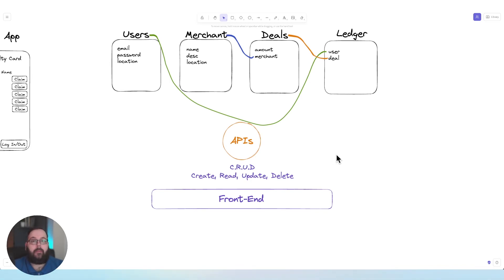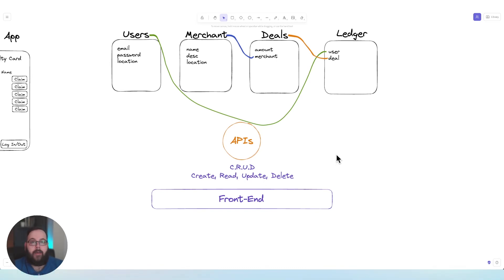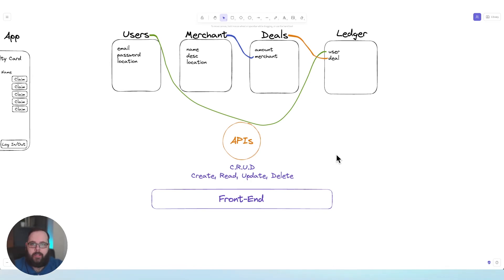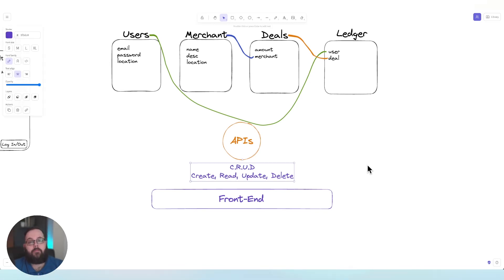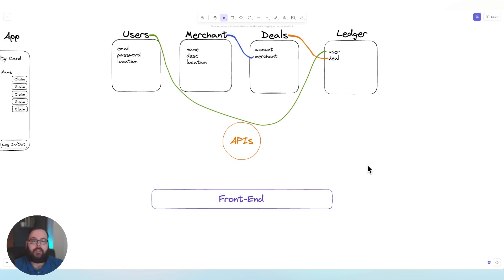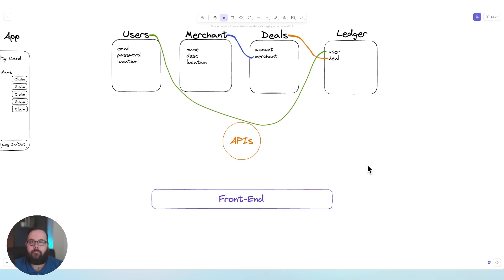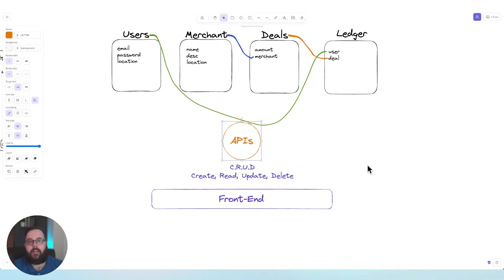The cool thing about Xano is Xano gives you those APIs that perform those CRUD operations automatically. So you don't have to worry about building them, you can use them immediately. If we were, for example, building a backend from scratch, that piece goes away and now we would have to manually create all of those APIs. Xano gives you them right from the start.